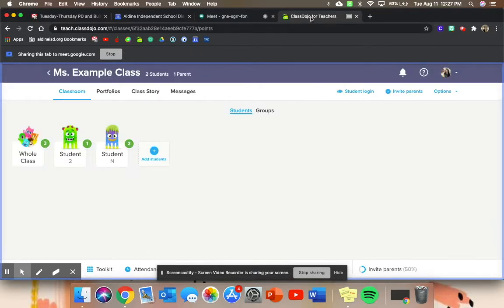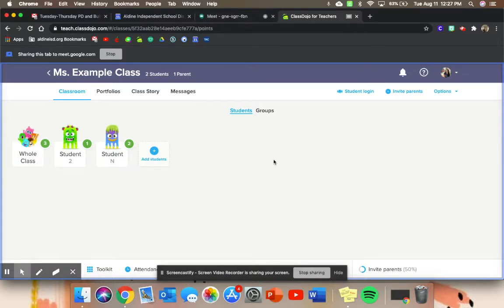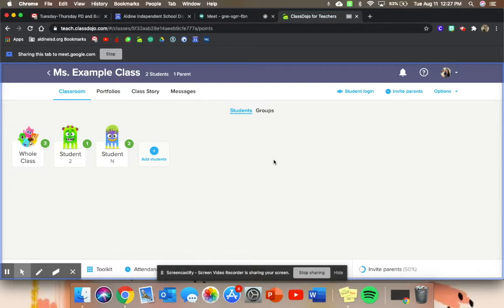You're going to go ahead and share ClassDojo for teachers, so that way when your students come in and they log on, they will see you as well as their little monsters in ClassDojo. So let's get started on the things we can do while we have our students in.